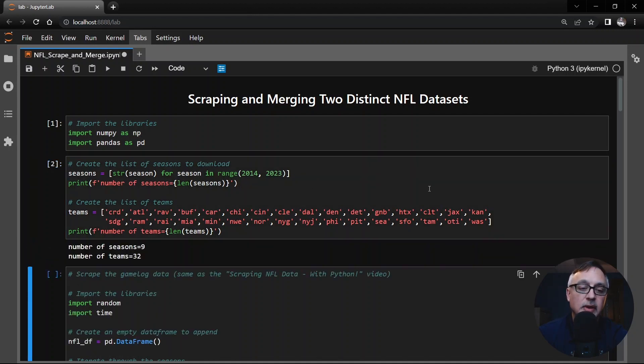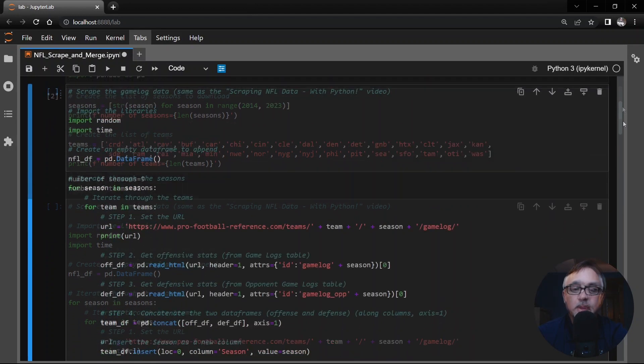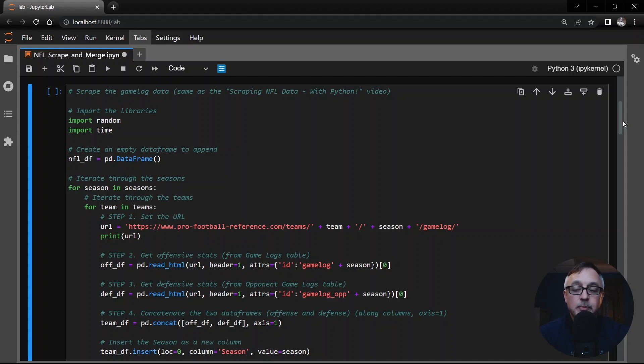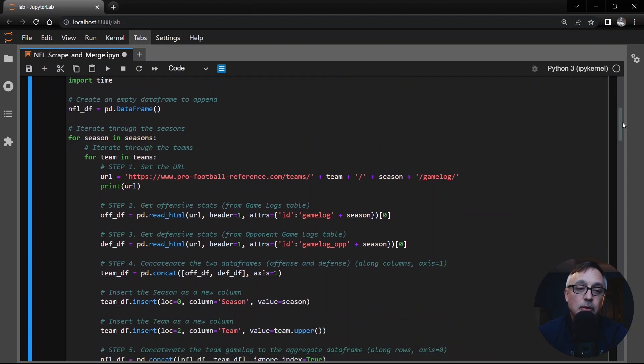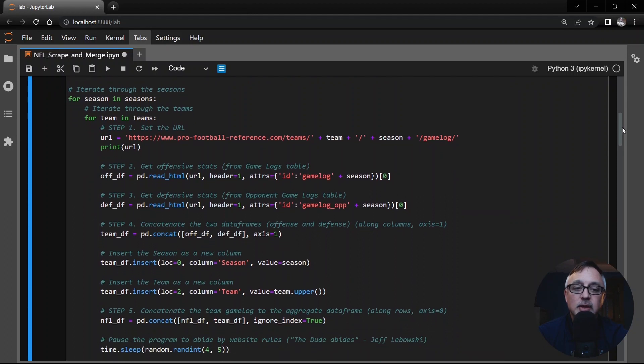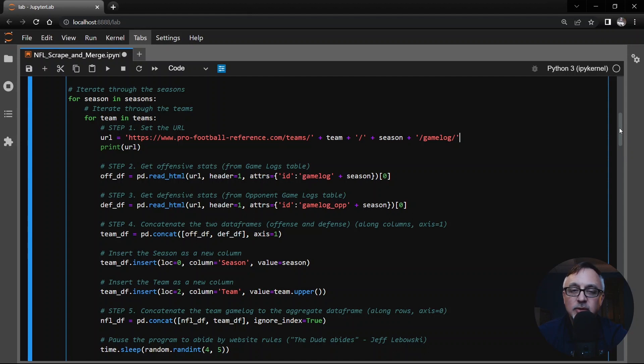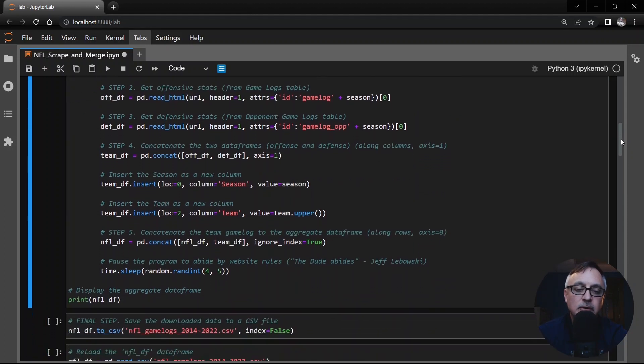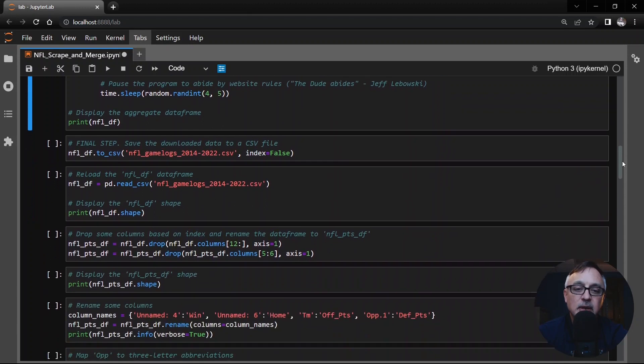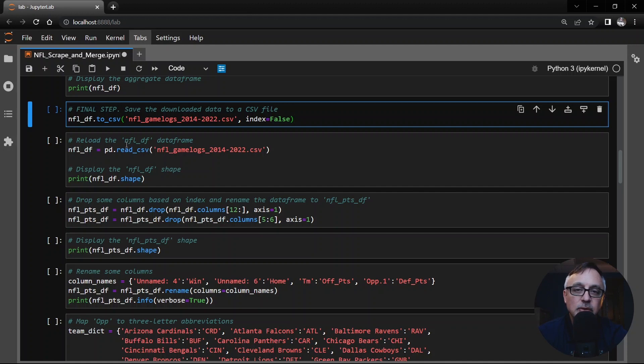We're going to run that cell there and in the next cell down here this is the way that we scrape the game logs data from ProFootballReference.com and this is what I described in my scraping NFL data video. So I'm not going to explain this code but just kind of scroll through it here. I did change this to teams instead of team abbreviations to iterate through the seasons and through the teams and get all the game logs table for each of those seasons and teams.